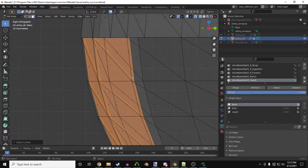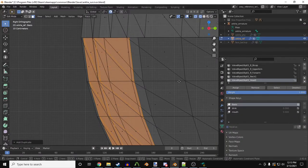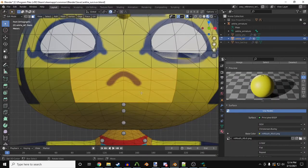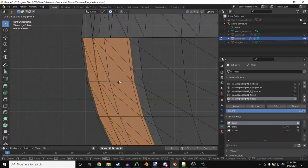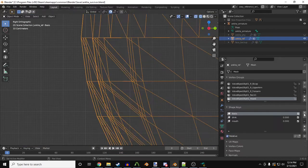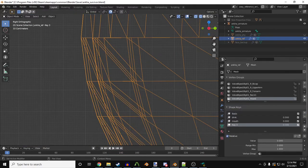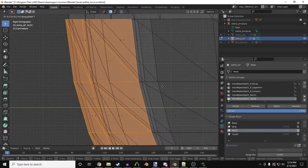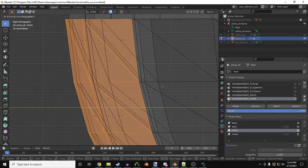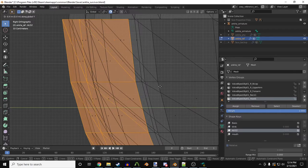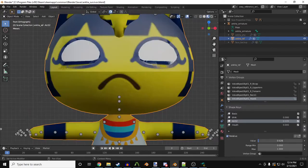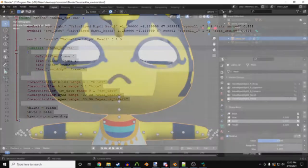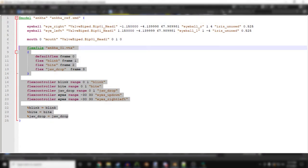I think you get the idea on what to do, but in short, copy mouth, give it a new material, assign it, place it behind the face, make a flex, call it bite. Select the flex, move the bite in front of Antka's mouth, boom, done. Here's what you'll need to add in the QC file for the bite flex.